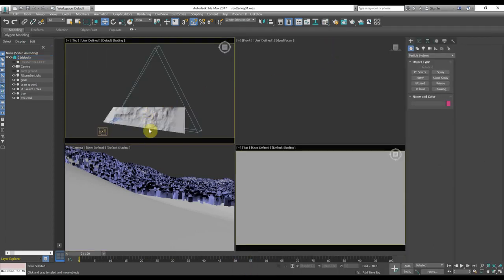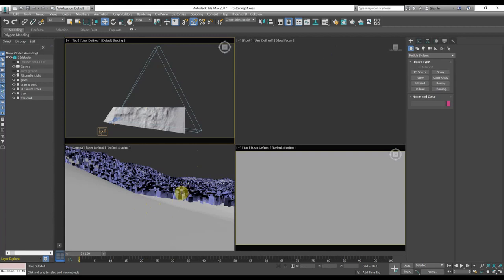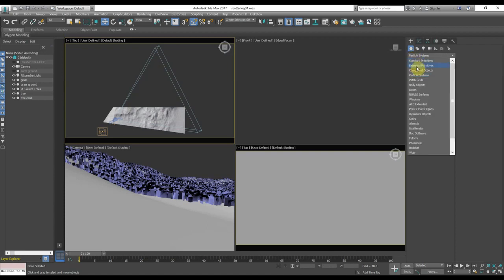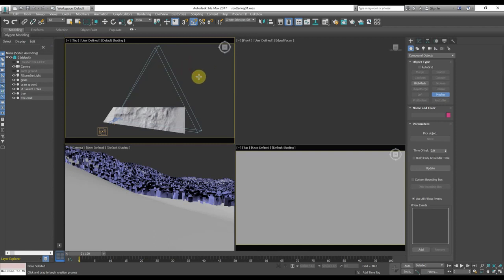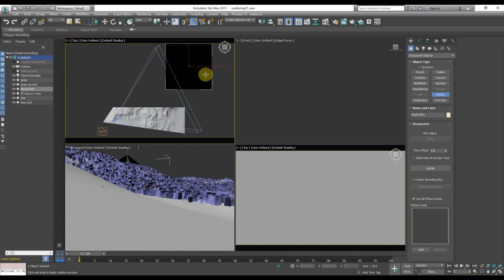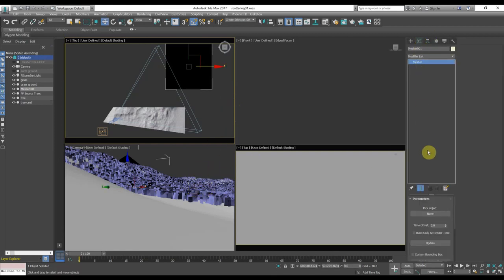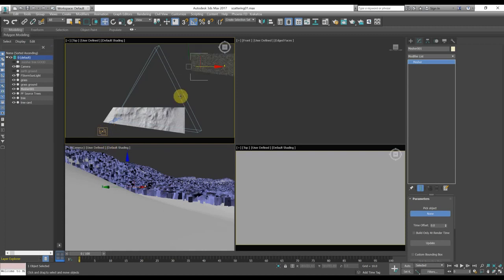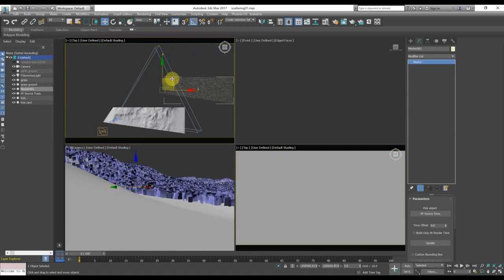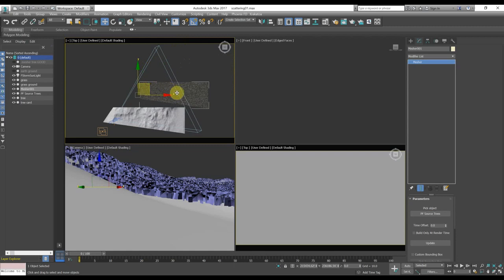So now we have the cards, and they are placed on the surface. But in order to use the cards, we have to create a mesher. The mesher object will create an object, a mesh, using the object that we will pick. In this case, we will pick the particle system itself. And we have an exact, perfect clone of the particle system.